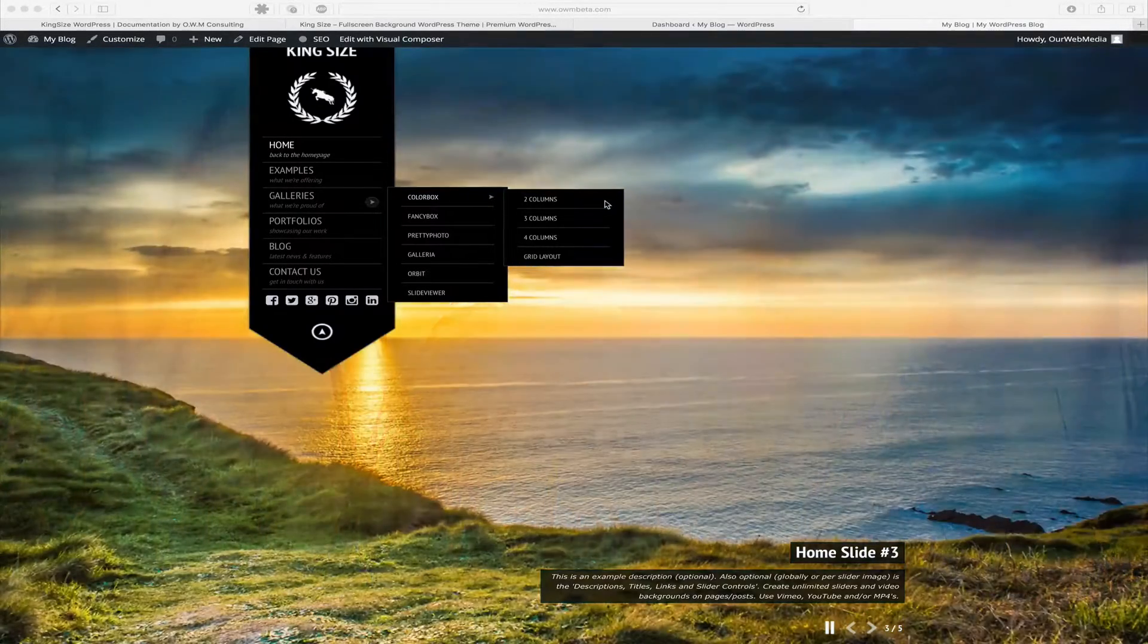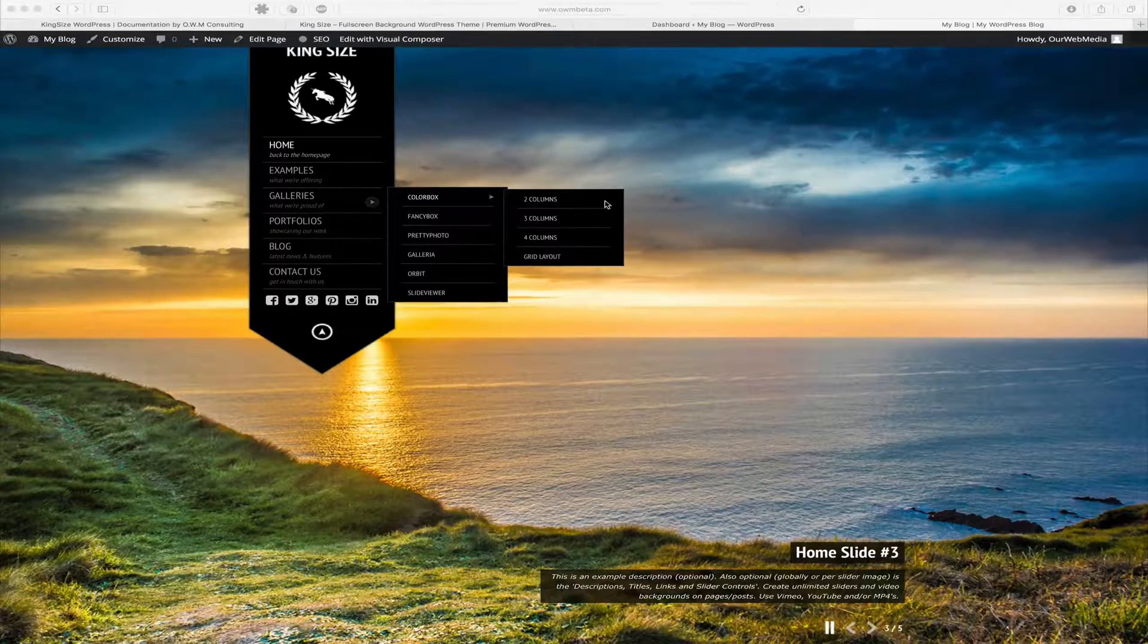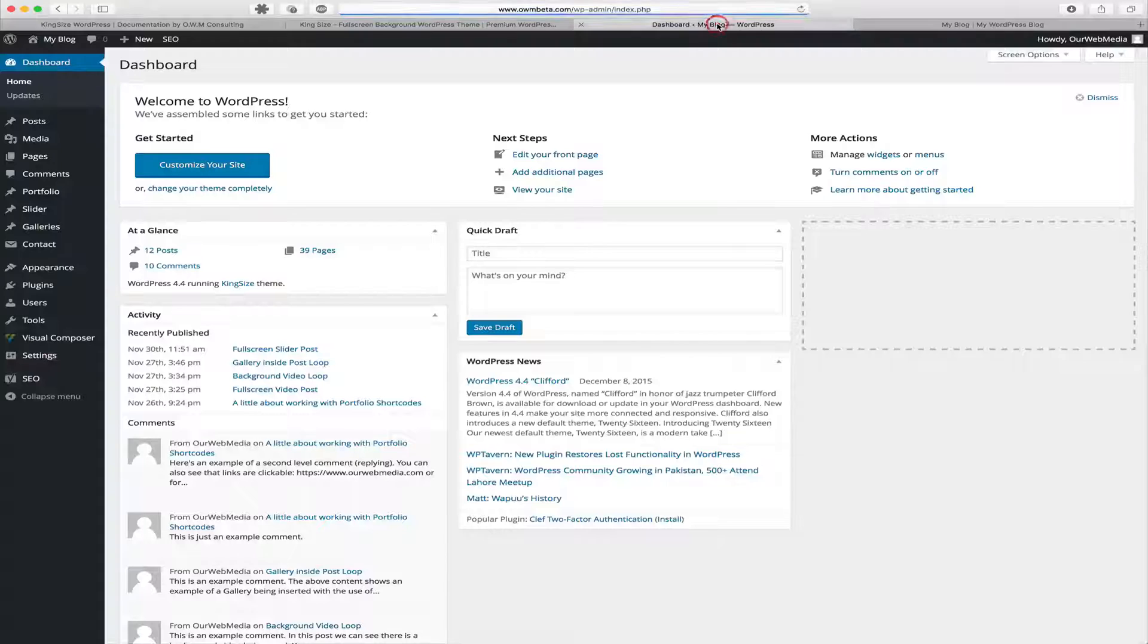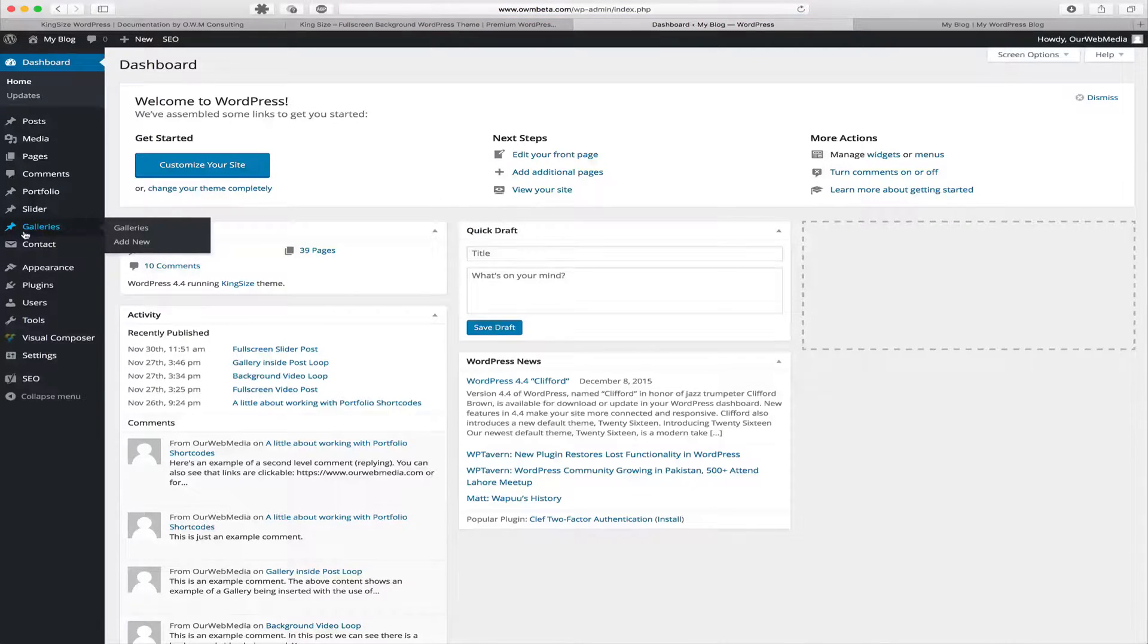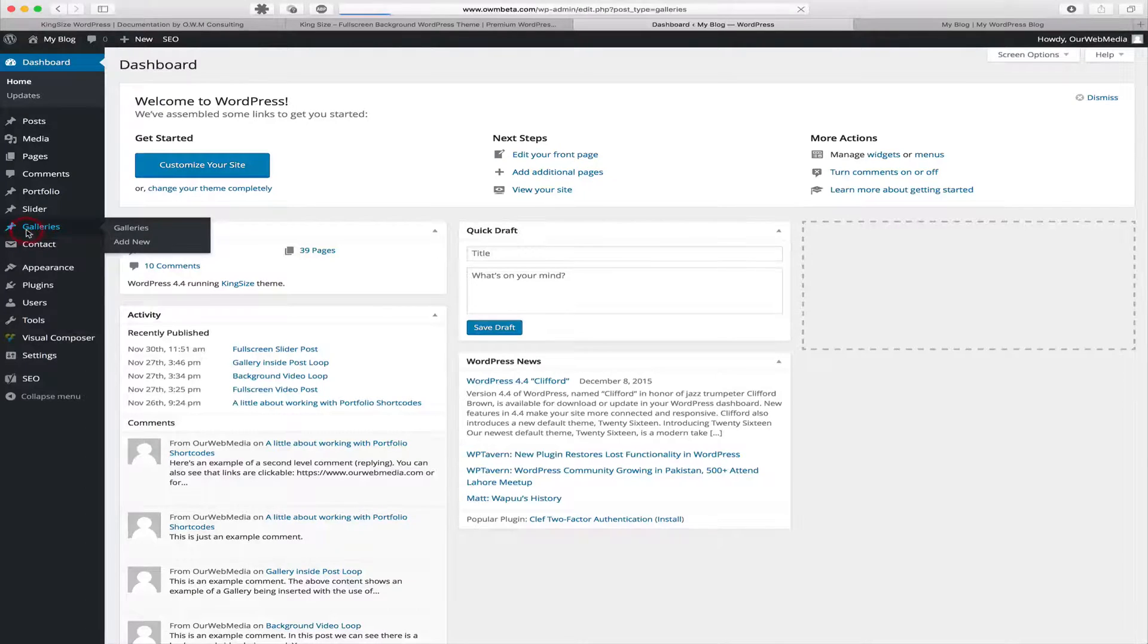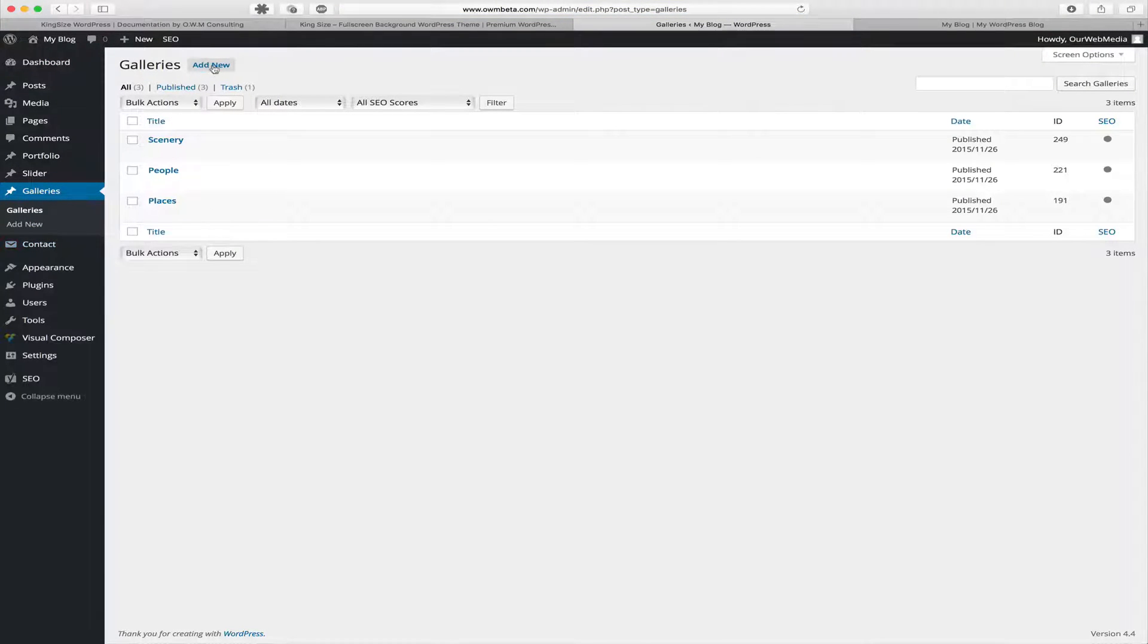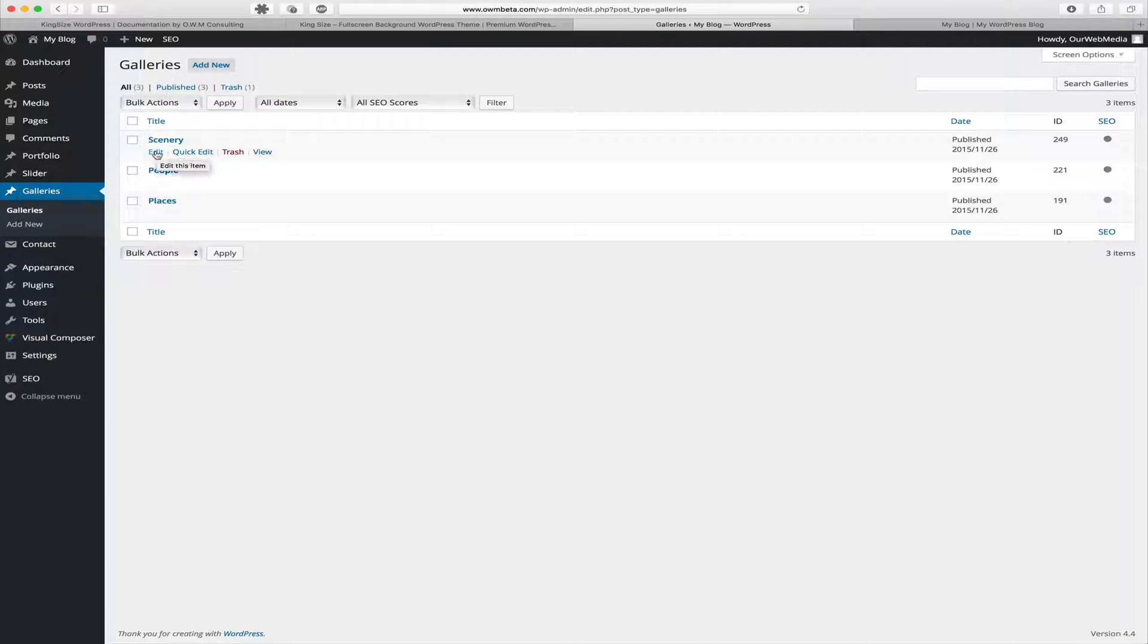Galleries are fairly simple to create. We log into our WordPress dashboard and once in our dashboard, locate in the menu Galleries Post Type. To create new galleries, you would click the Add New button, but in our example, we're going to edit an existing gallery.